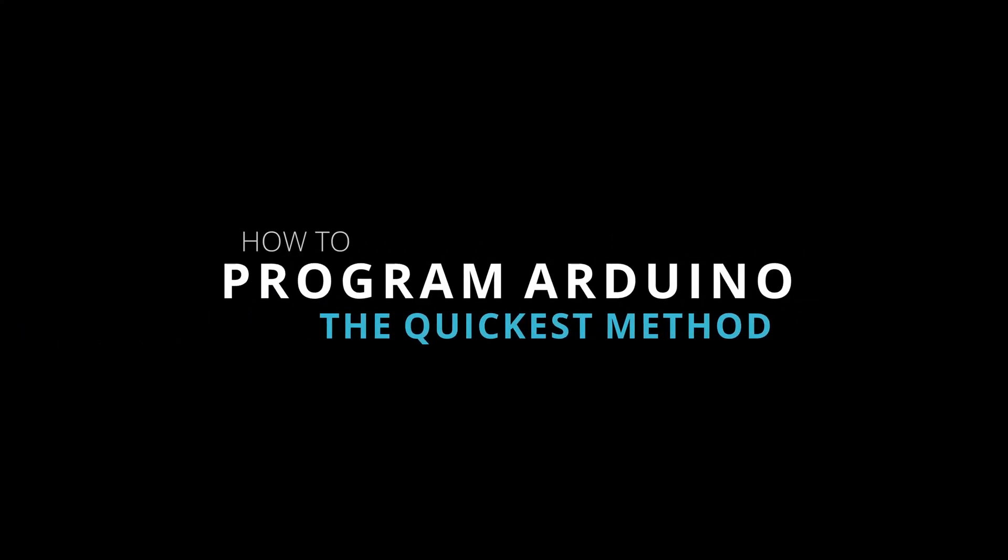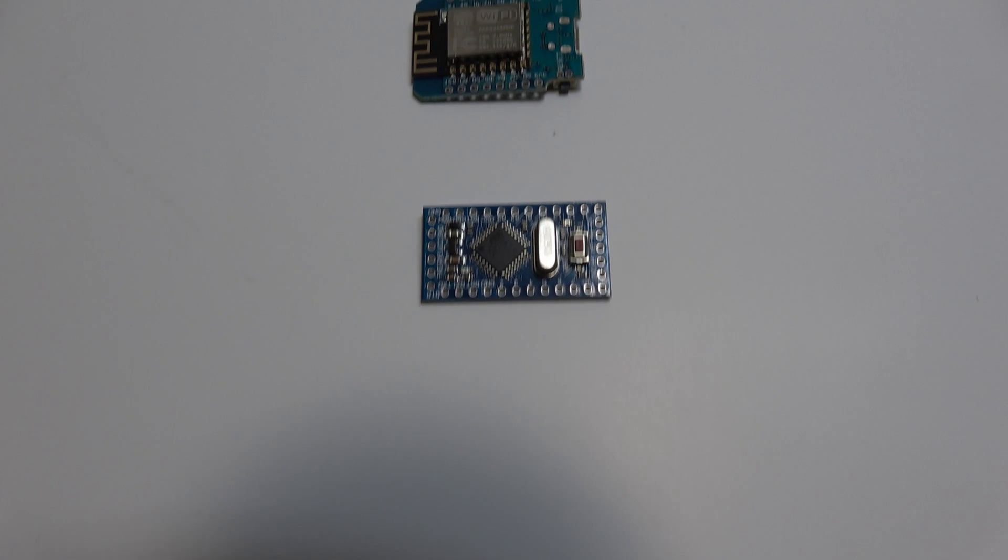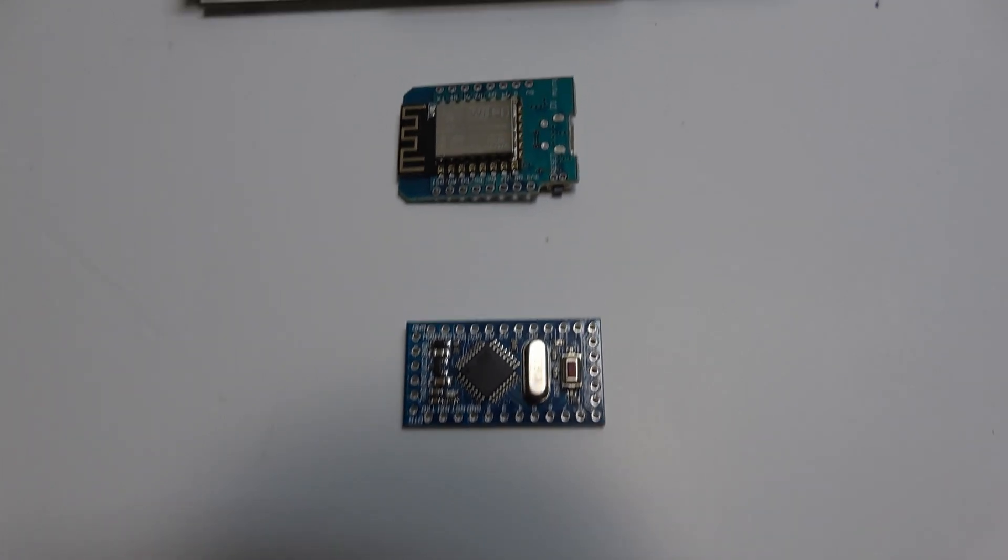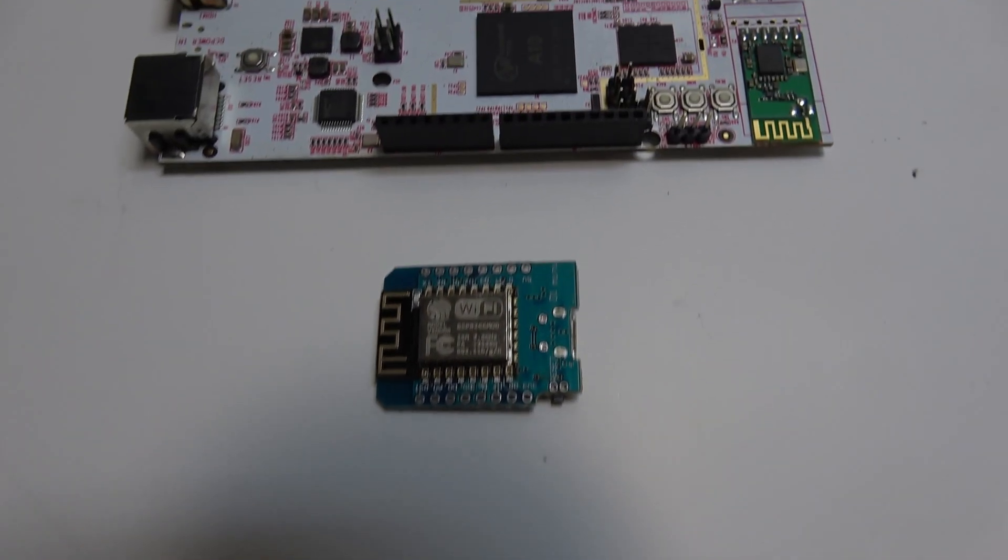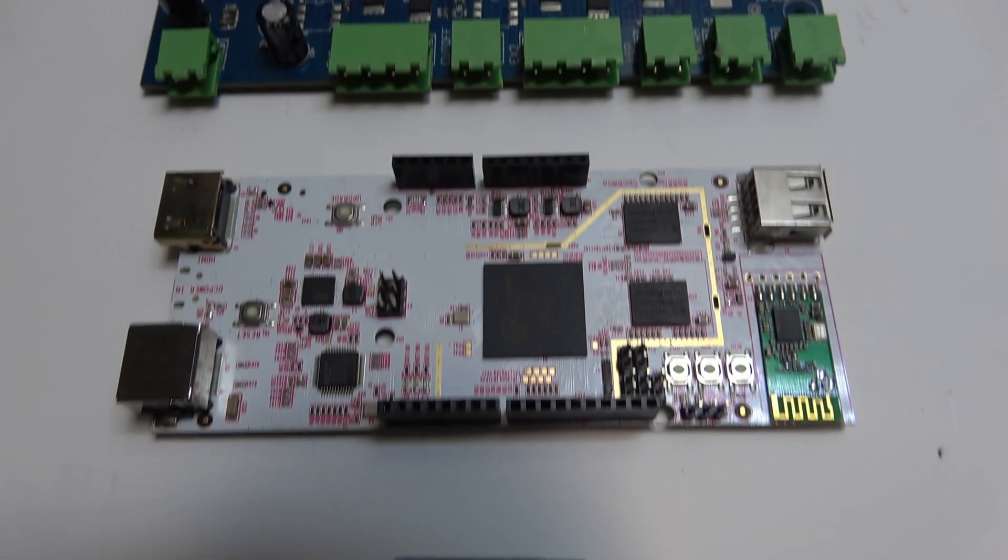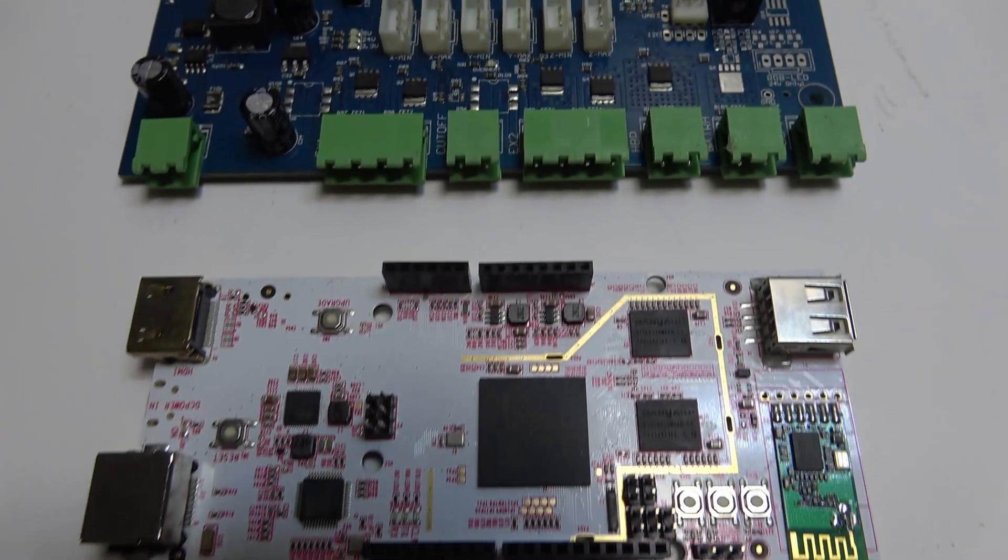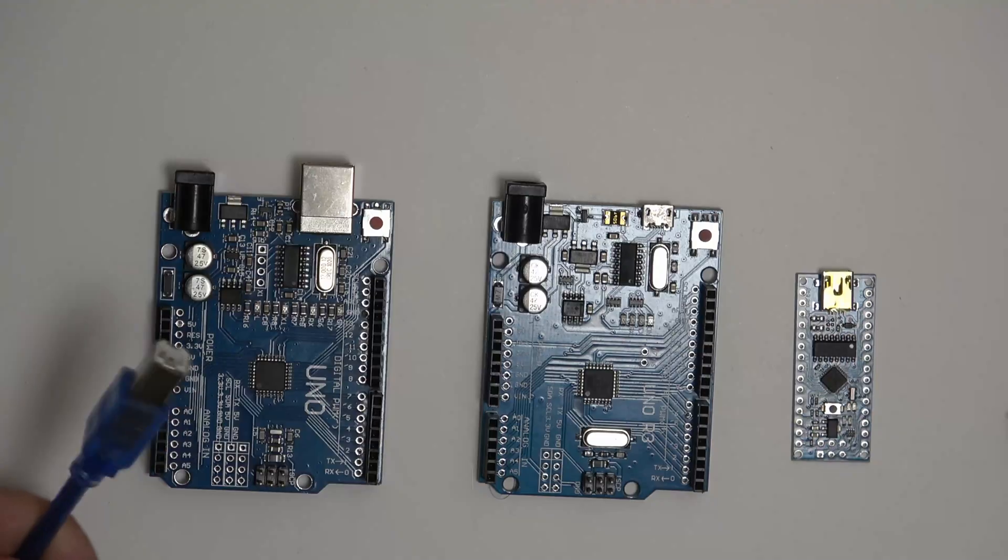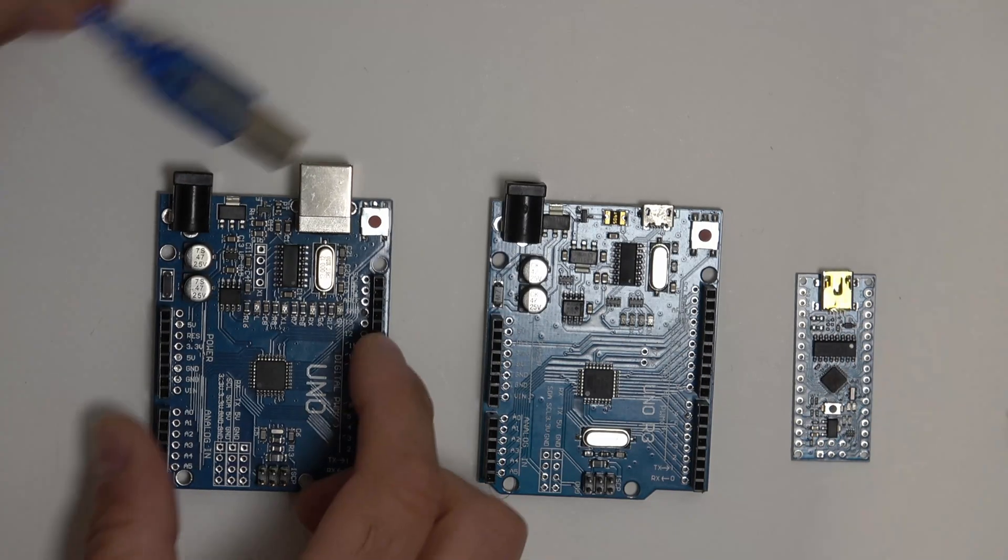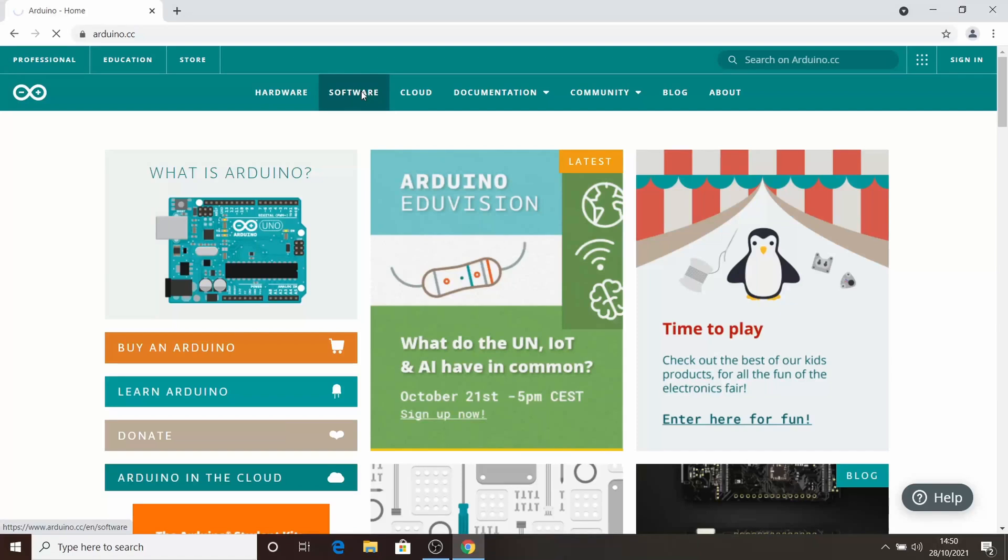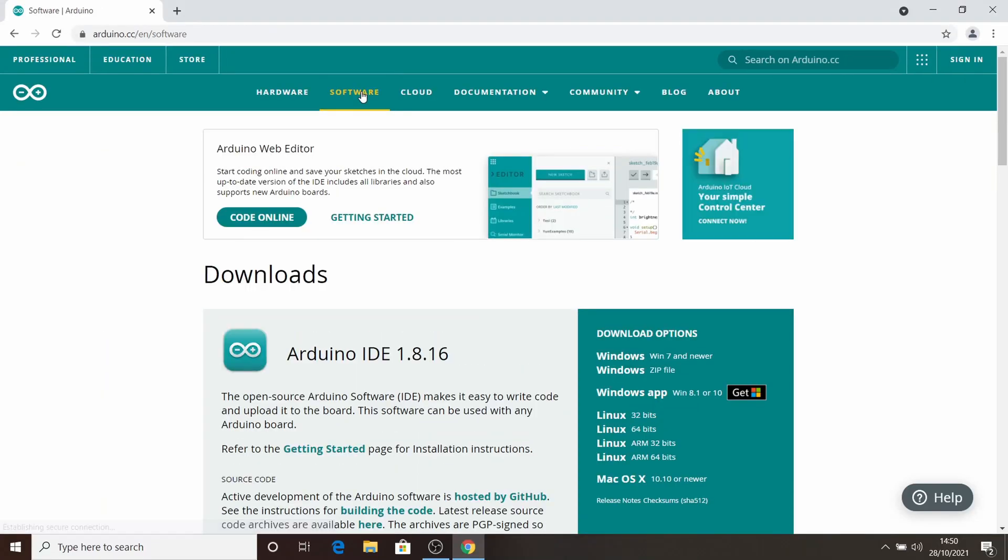How to program Arduino. The quickest method. By following this step-by-step tutorial you'll learn how to program any microcontroller board easily. All you'll need is a development board of your choice, a USB cable, and some free programming software for your chosen operating system.